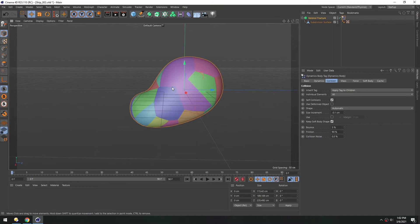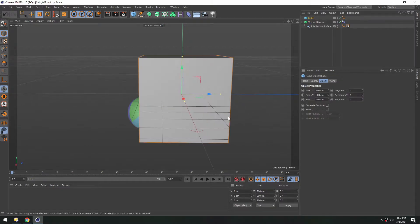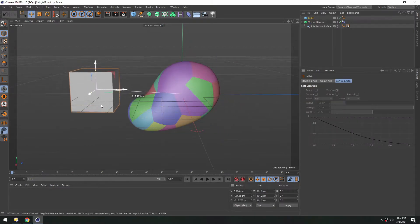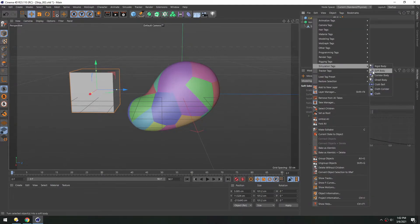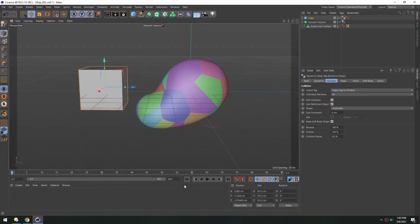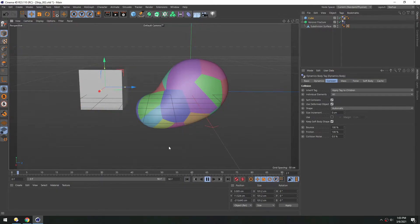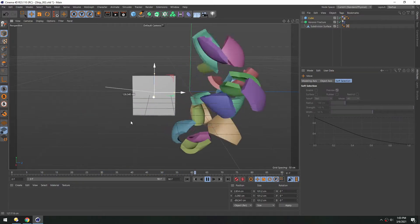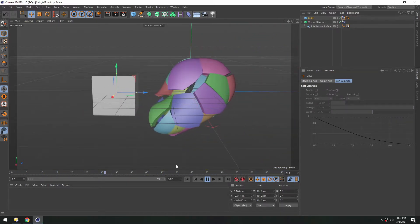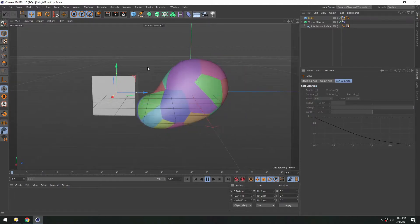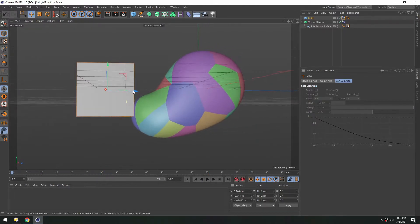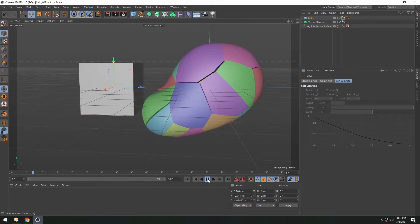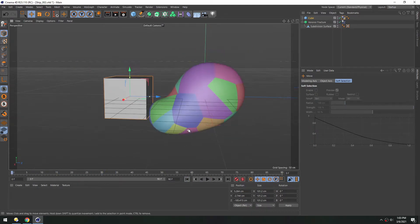Now just to kind of play around with this, you can drop in a cube, move it off to the side, and then right click under simulation add a collider body. Now as the name suggests, this will now collide with other rigid bodies. So if we hit play, and scoot it, you can see we can just blow that apart. And if you leave it there, I think if we reset, it's just barely touching that, and so it just collides with that automatically.